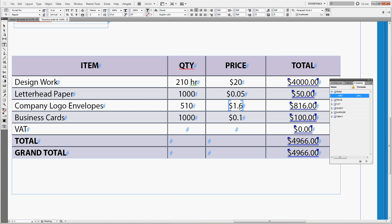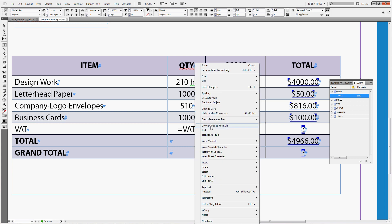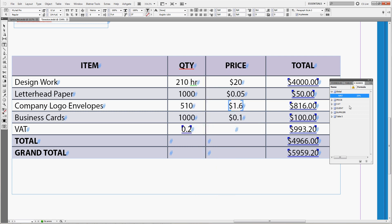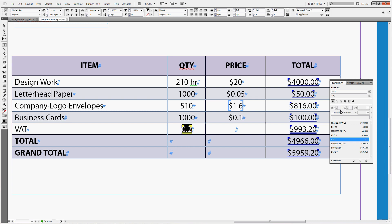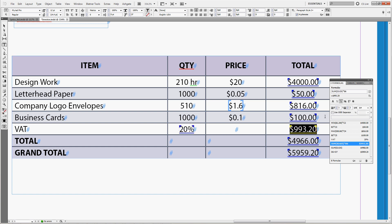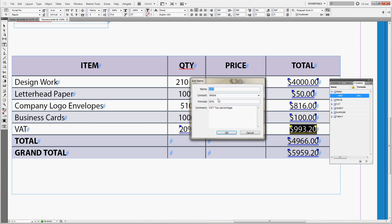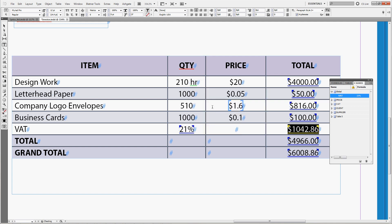We can change the formula which will be equals VAT. Right click, convert text to formula 0.2. We just need to change the formatting to percentage like this, get rid of the decimal numbers 20%. We'll change also this formula from sum D2 to D5 times B6. We'll do sum D2 to D5 times VAT, enter. So now whenever the tax changes we can just change the amount in the name to let's say 21% and you can see it changed in here and also in the tax calculation.